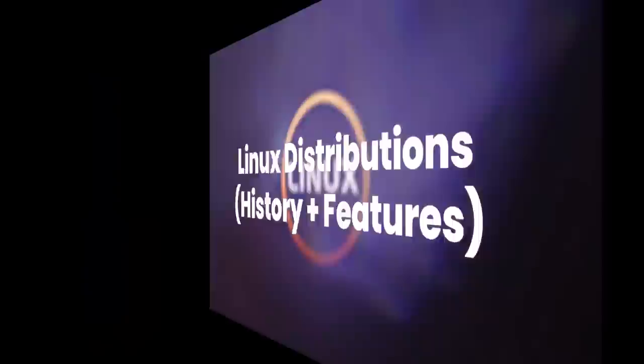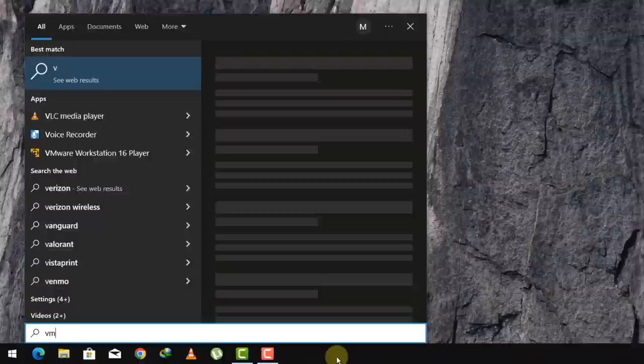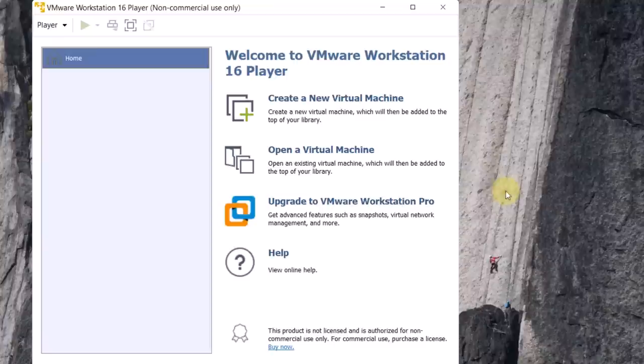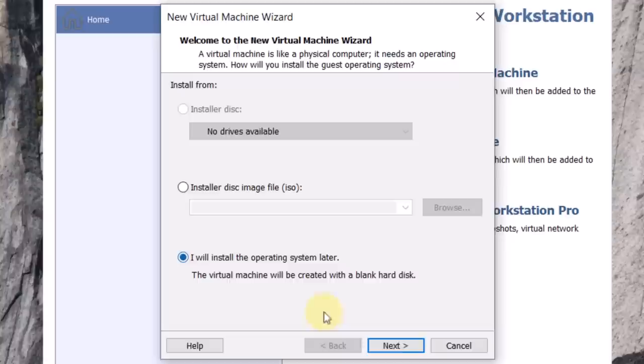Let's talk about the installation of Linux on Windows. For that purpose, I am going to use VMware Workstation, and for the Linux operating system, I am going to use Ubuntu 22.04. So this is my VM Workstation. First of all, click on 'Create a new virtual machine.' I will install the operating system later.